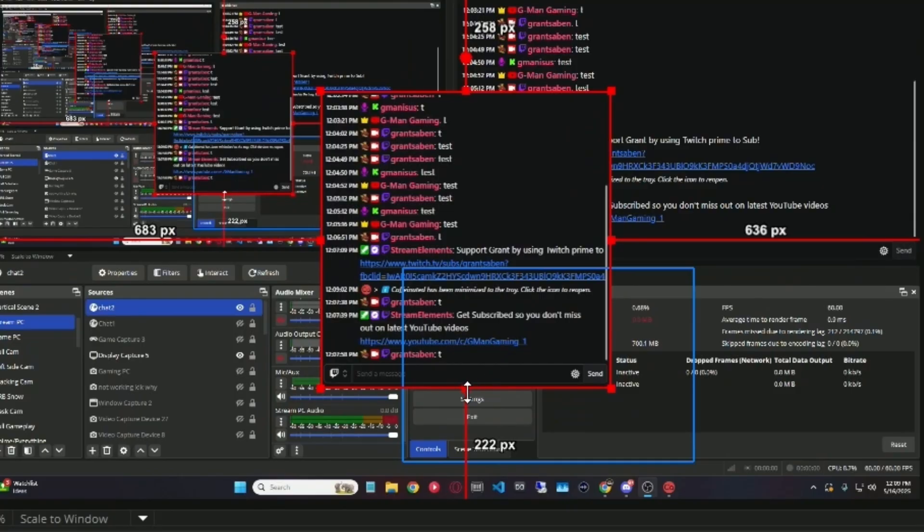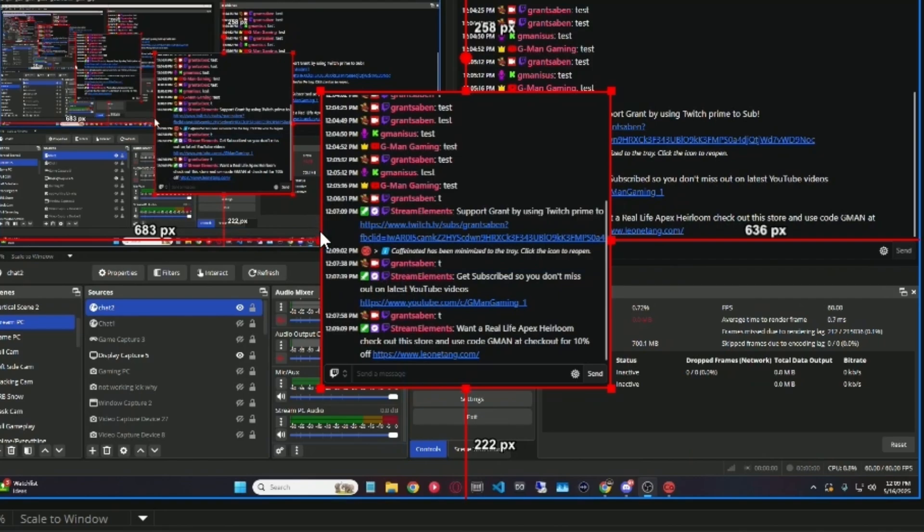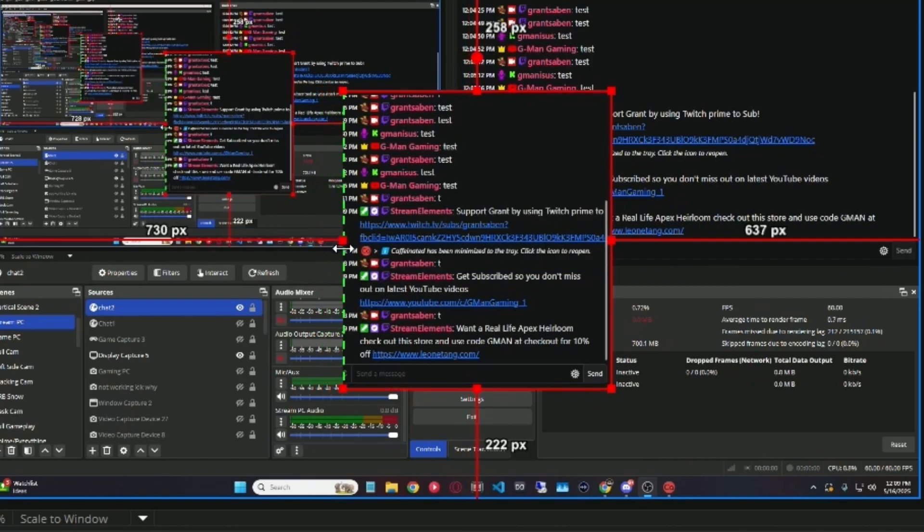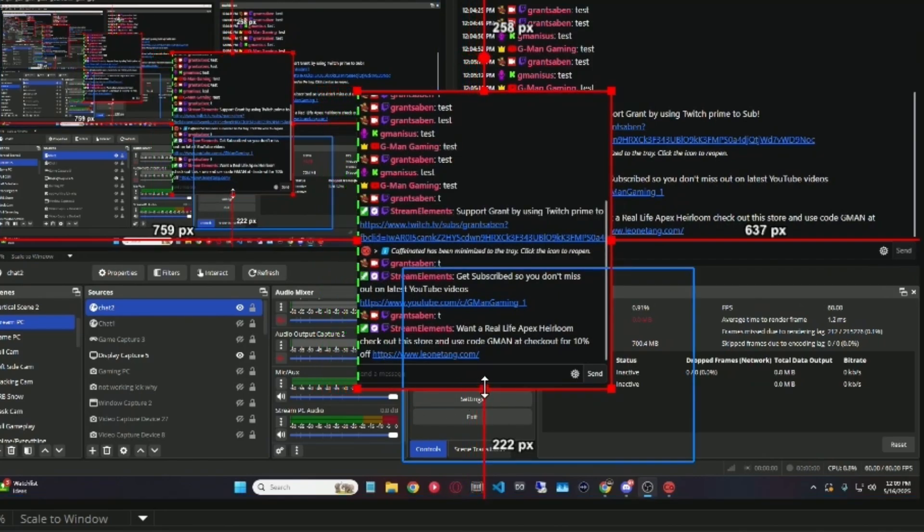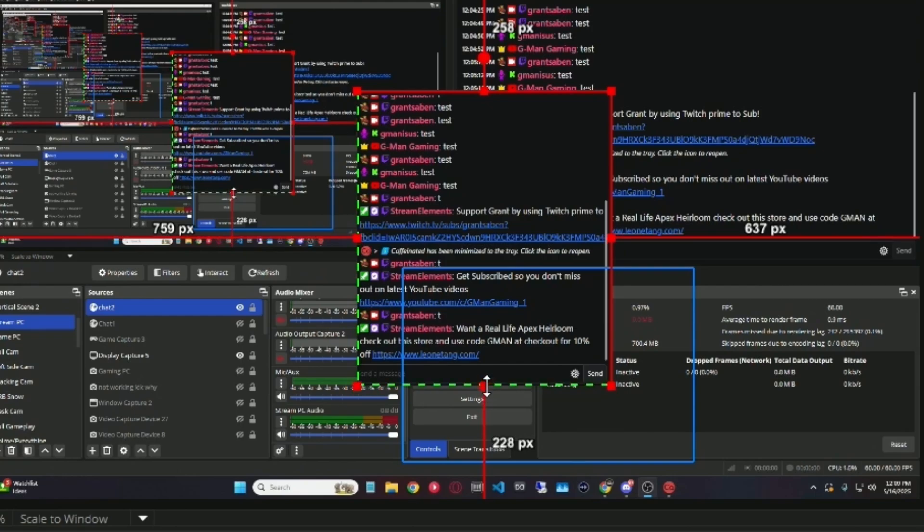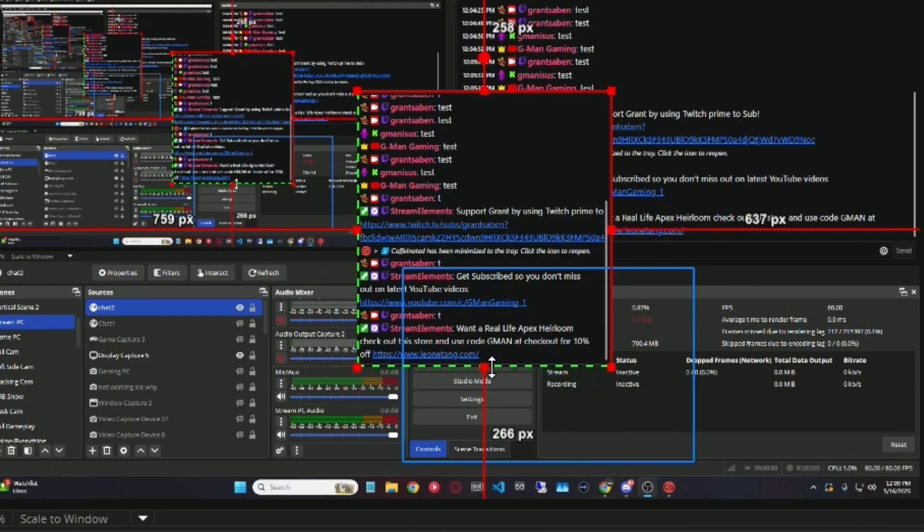So now this will actually pop up on your OBS Studio, which will show you a little chat. Now, you can customize this even further by grabbing the Alt key on your keyboard and dragging it to a side like so. And then you can do the same thing, grabbing the Alt key on the bottom, dragging it to the side like so.